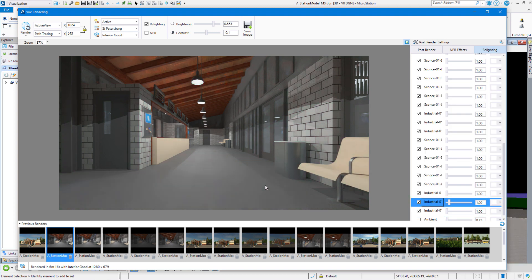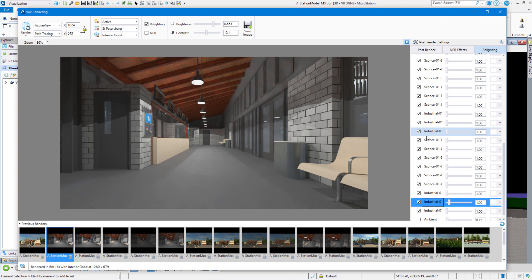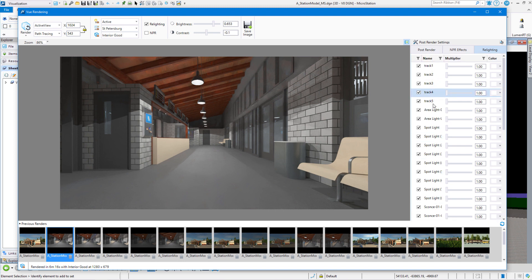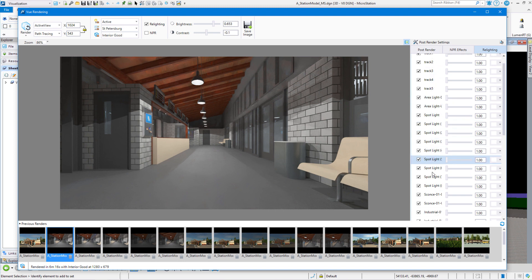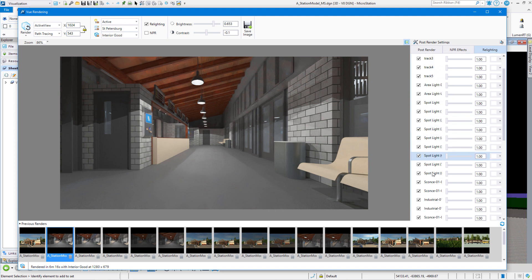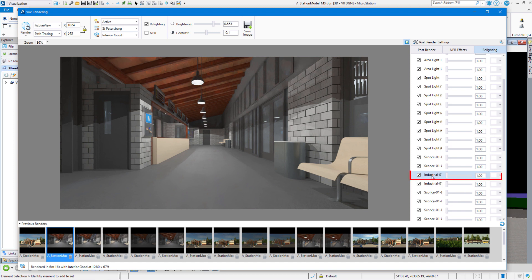And if I want to act on lights as a group, I can do that as well. So I'm going to come up here to the top of my list and grab all of the industrial lights. So all you have to do is highlight your first one.